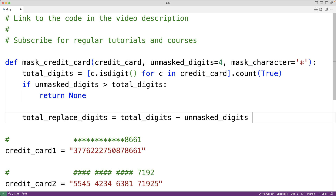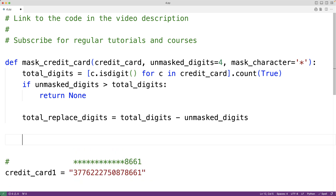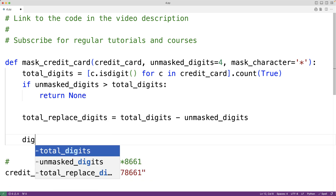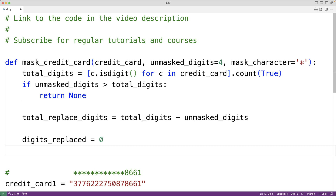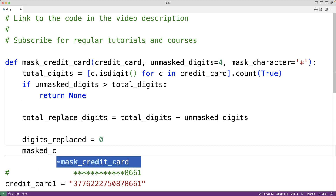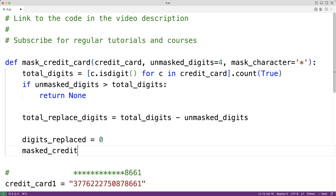One way is to loop through the original credit card string one character at a time and build a new masked credit card string. We'll use a variable digits_replaced, initially zero, to track how many digits we've replaced, and a variable masked_credit_card, initially an empty string, to build the new masked result.